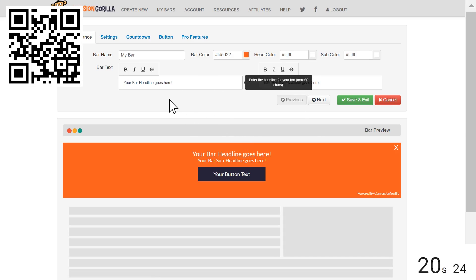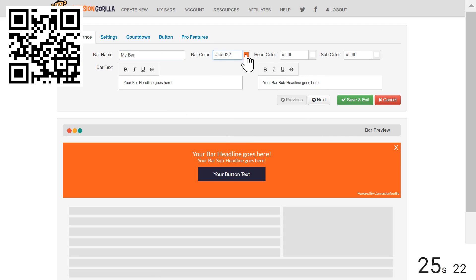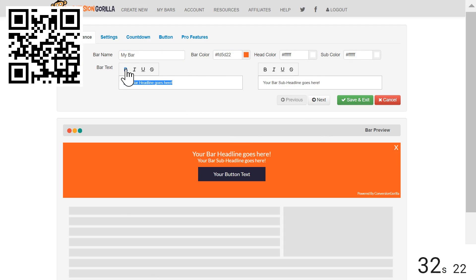Here on the Appearance tab, I'll leave the bar name as My Bar and I'm going to stick with Bright Orange for the bar color just because I think it really stands out. I'll leave my Headline and Sub-Headline text set to white. I'll go ahead and make my Headline text bold and I'll leave my Sub-Headline style as is.